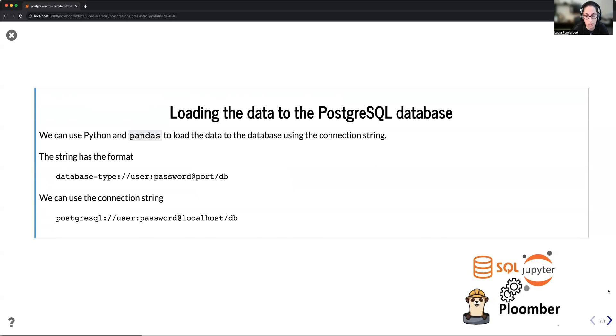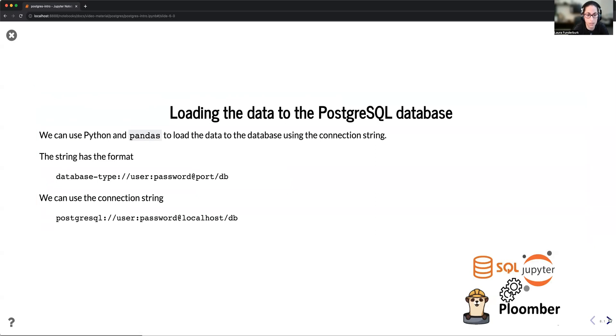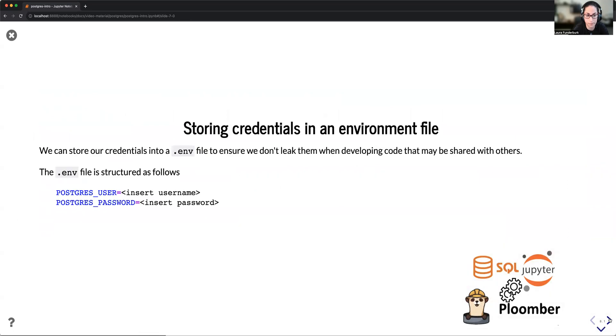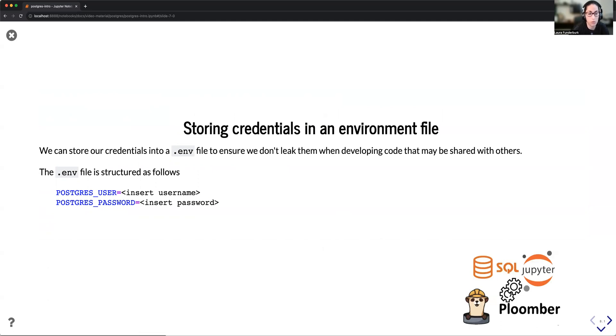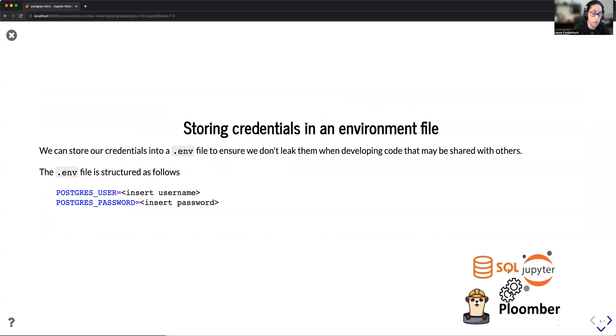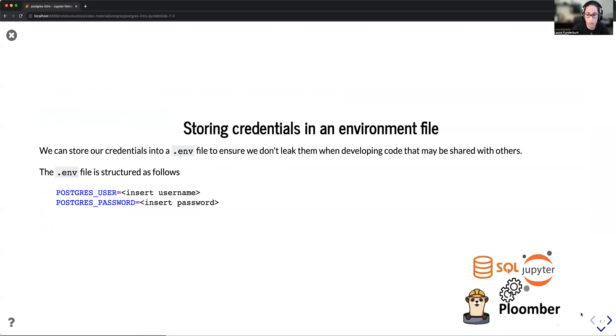So I'm going to be using this connection string along with SQLAlchemy's create engine. One key thing to keep in mind when we're working with databases and credentials is to not leak them when we're working with Jupyter Notebooks. So we're going to be using one method such as storing the credentials on a .env file that is stored on your local computer or not shared with anyone.